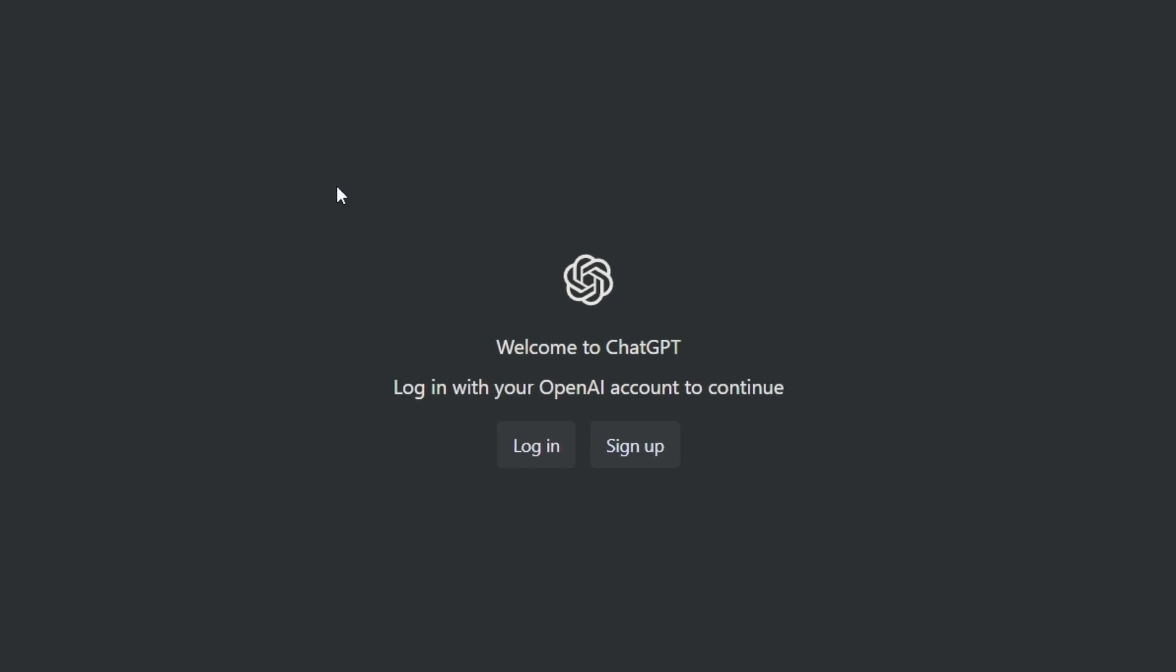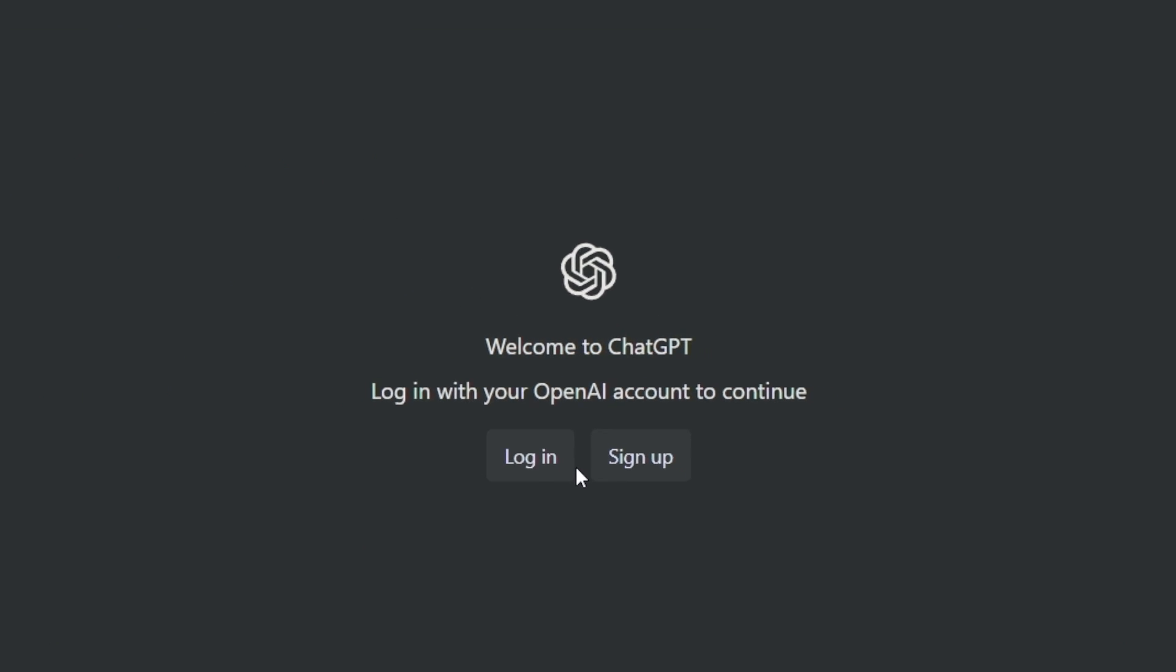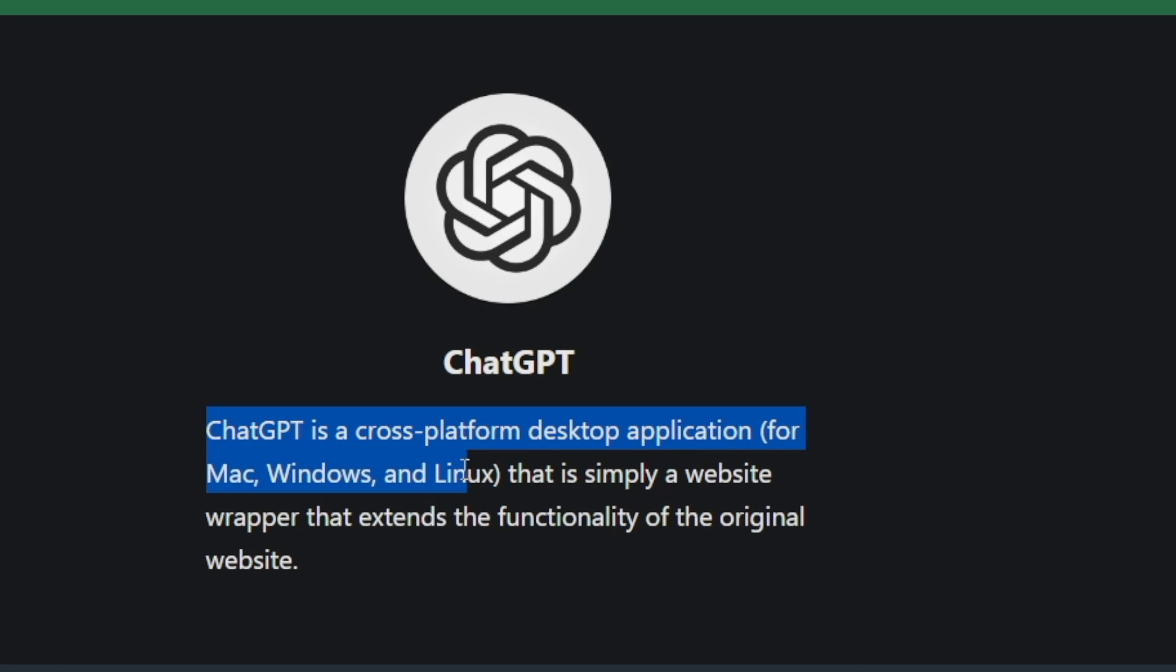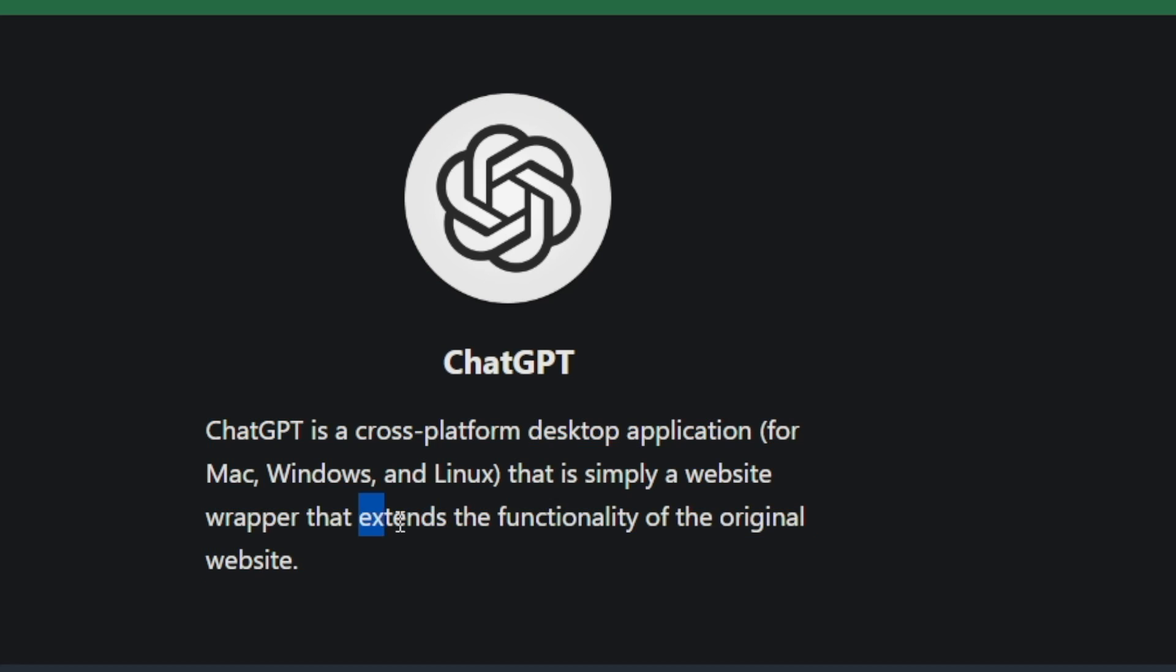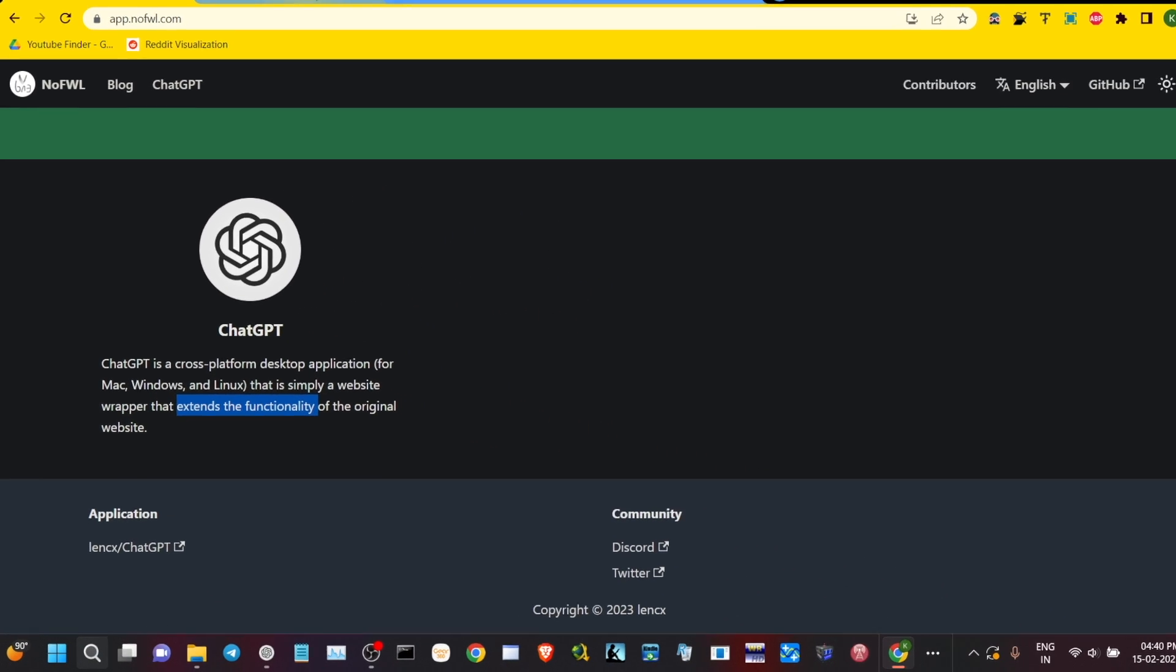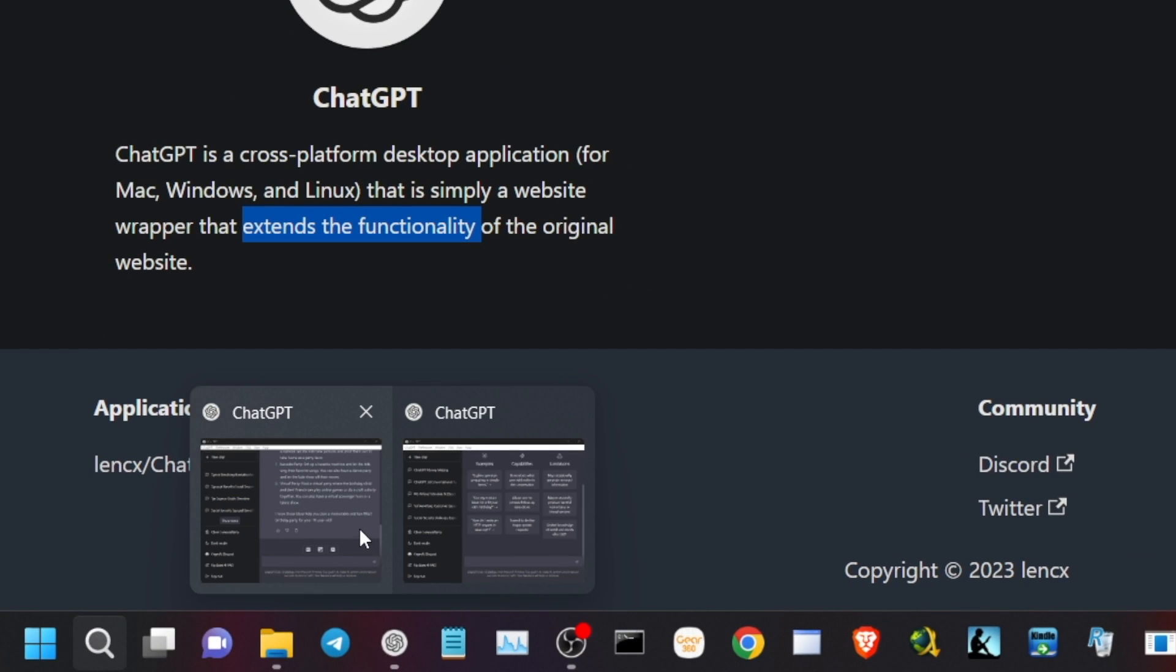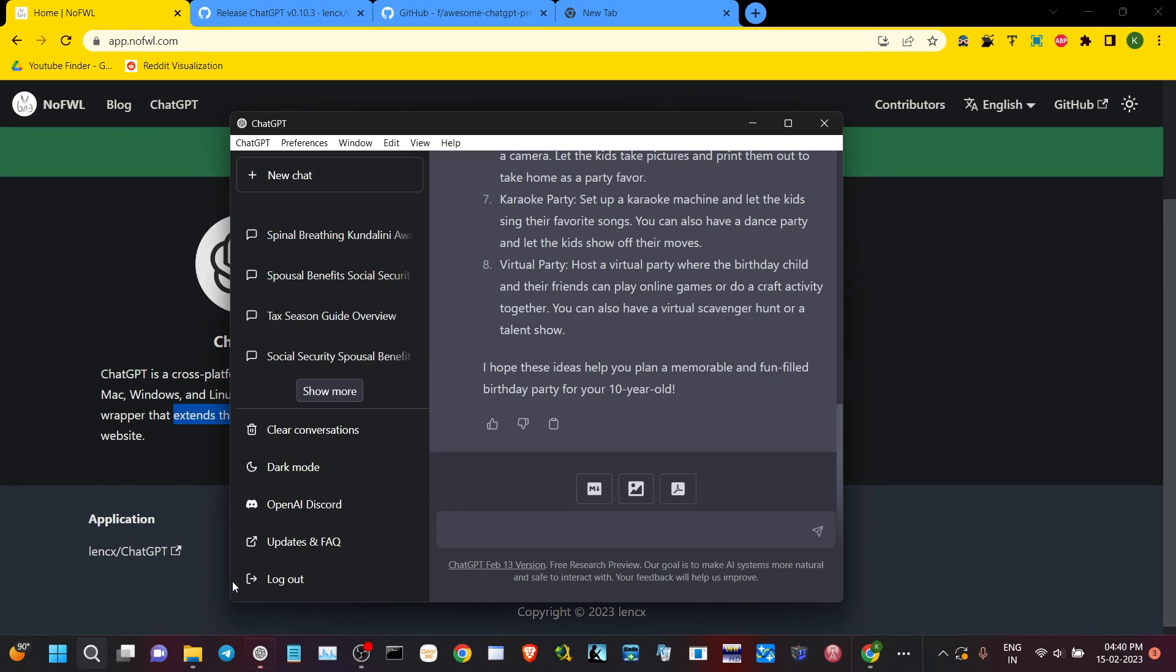But the ChatGPT application I'm going to show you today doesn't require frequent login or sign up and it's a cross-platform desktop application. It works on Mac, Linux, Windows, and most importantly extends the functionality of the original website.